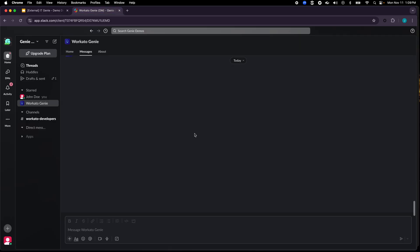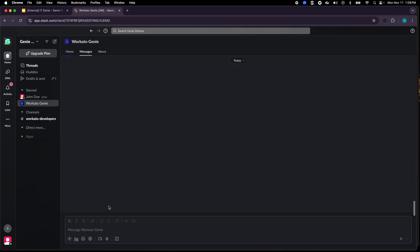So I'm in Slack, a product that we use internally quite a bit, and Workato Genie is an application here in Slack. The role that I'm playing in this demo is I'm a new employee, a new SDR who just joined Workato. So I can start with a very simple question like, hi I am new here, what should I do?